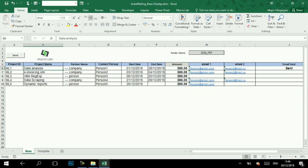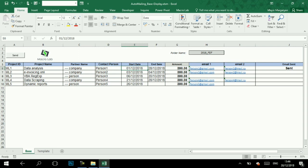They are project ID, project name, partner name, contact person, start date and end date which are necessary fields for invoice, amounts and those email addresses to which the document should be sent.